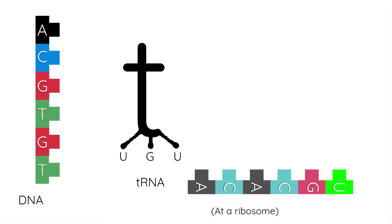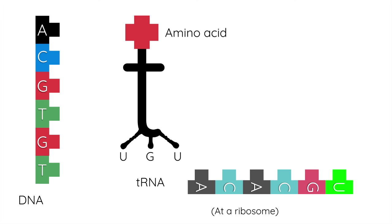Now, tRNA has three bases attached to it and an amino acid at the top. The specific amino acid that's attached depends on which three bases there are at the bottom. Remember that we've got lots and lots of different types of amino acids, and it's the specific structure and order of those amino acids in a chain that determines which type of protein is being produced.